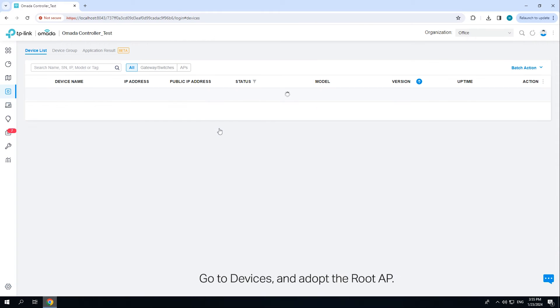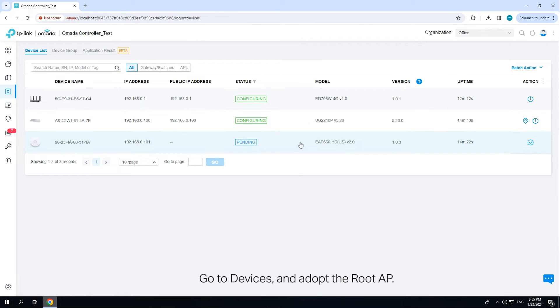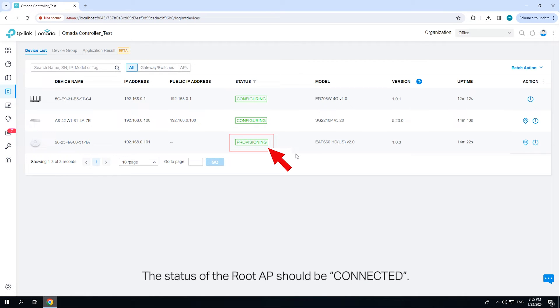Go to Devices and adopt the root AP. The status of the root AP should be Connected.